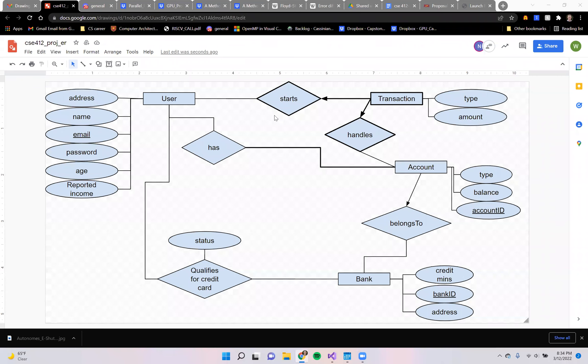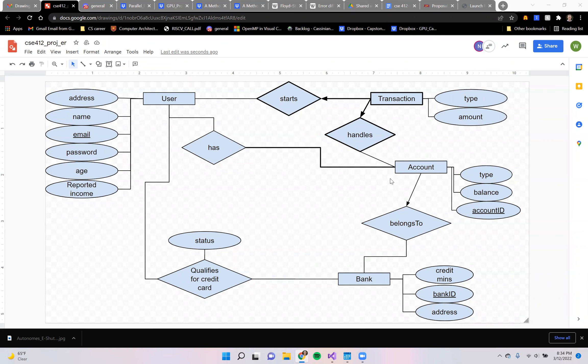All right, so this is our bank application. It's a consolidation web application that will allow different banks to consolidate all the user accounts of different users, all the bank accounts.